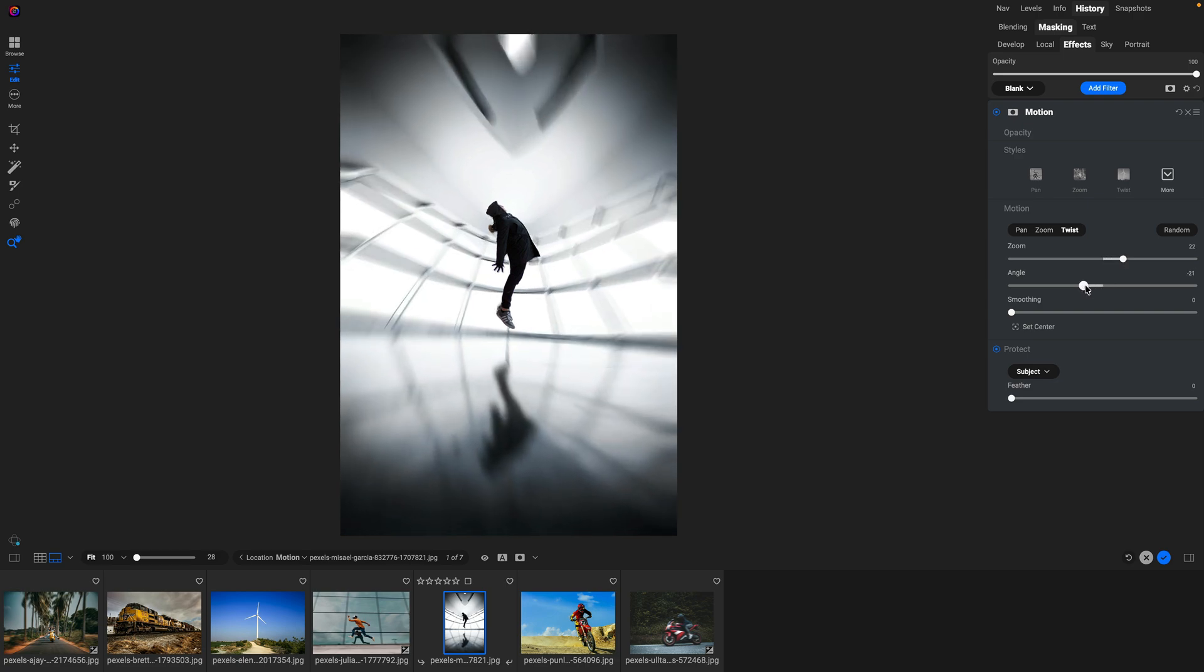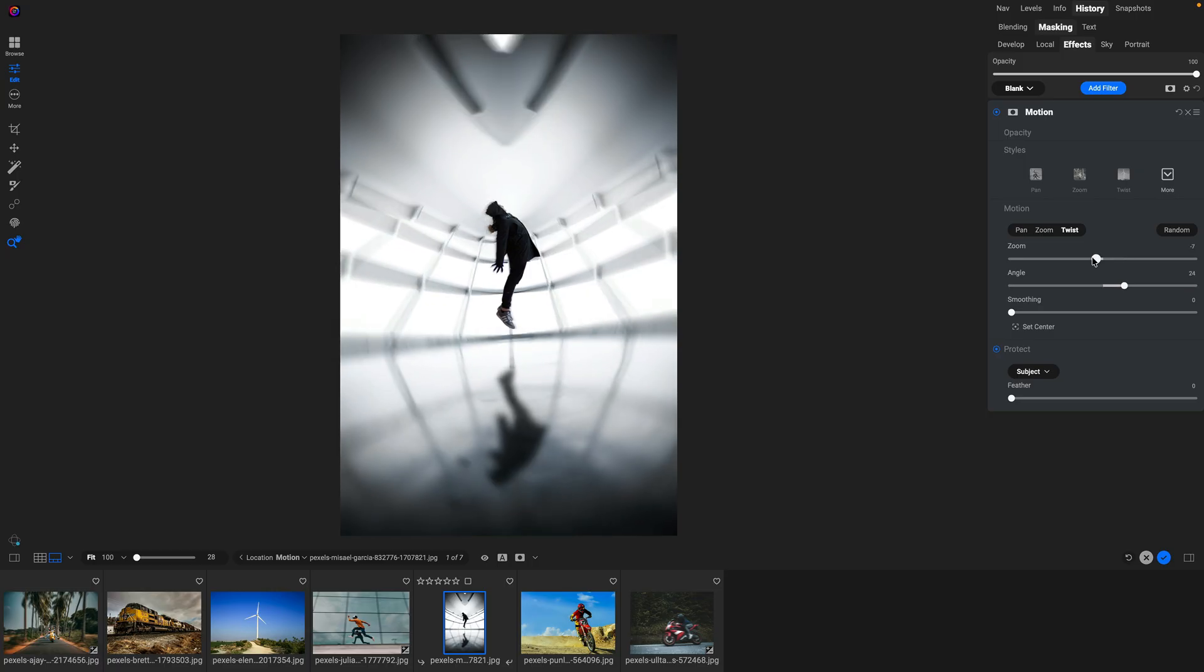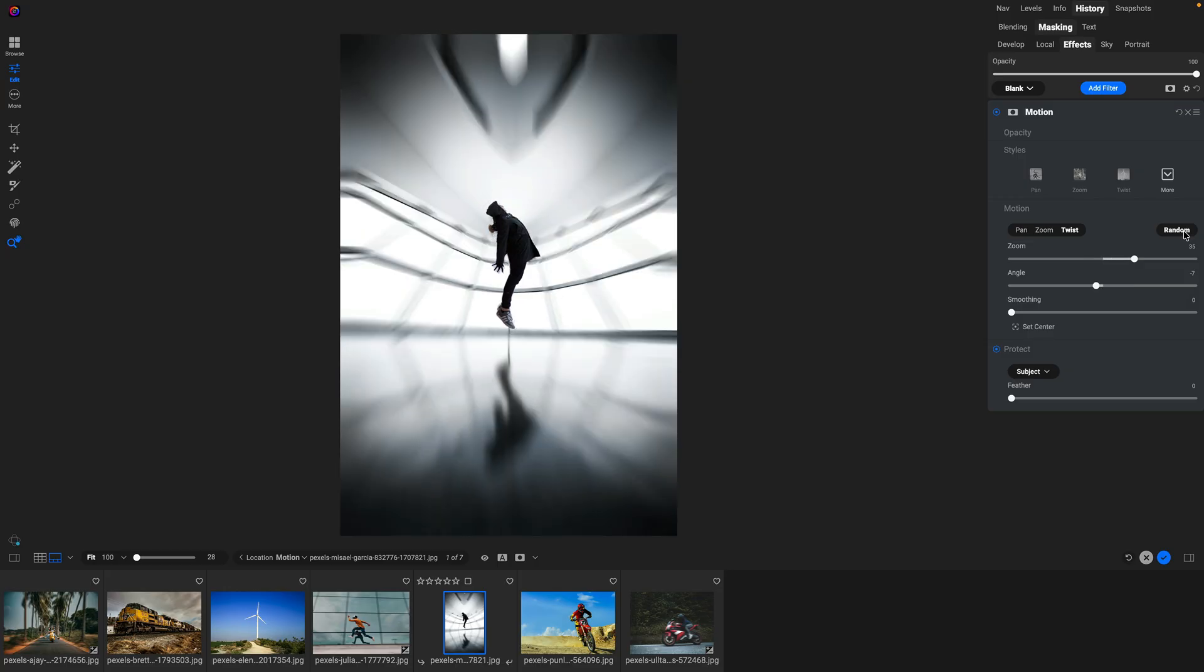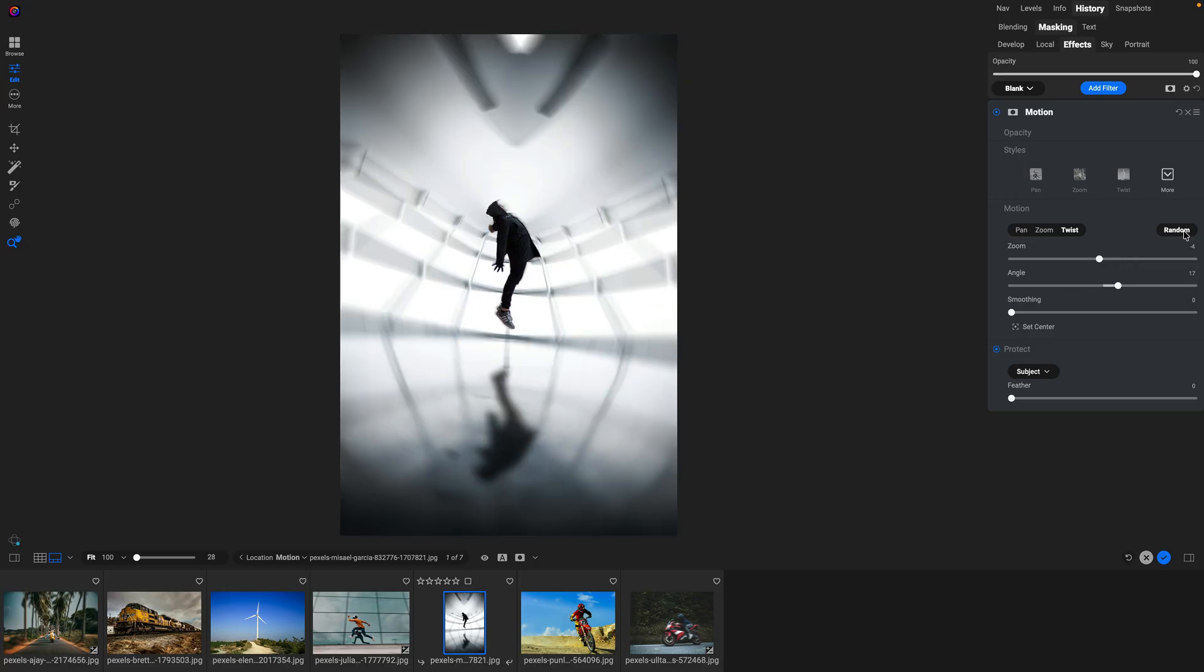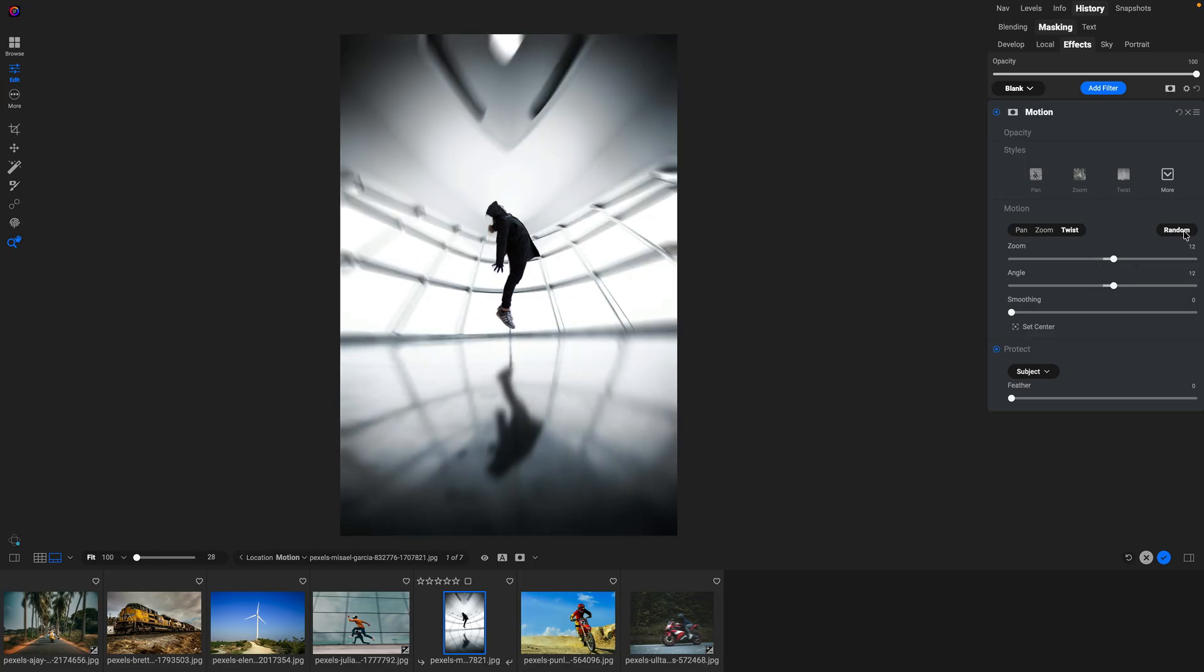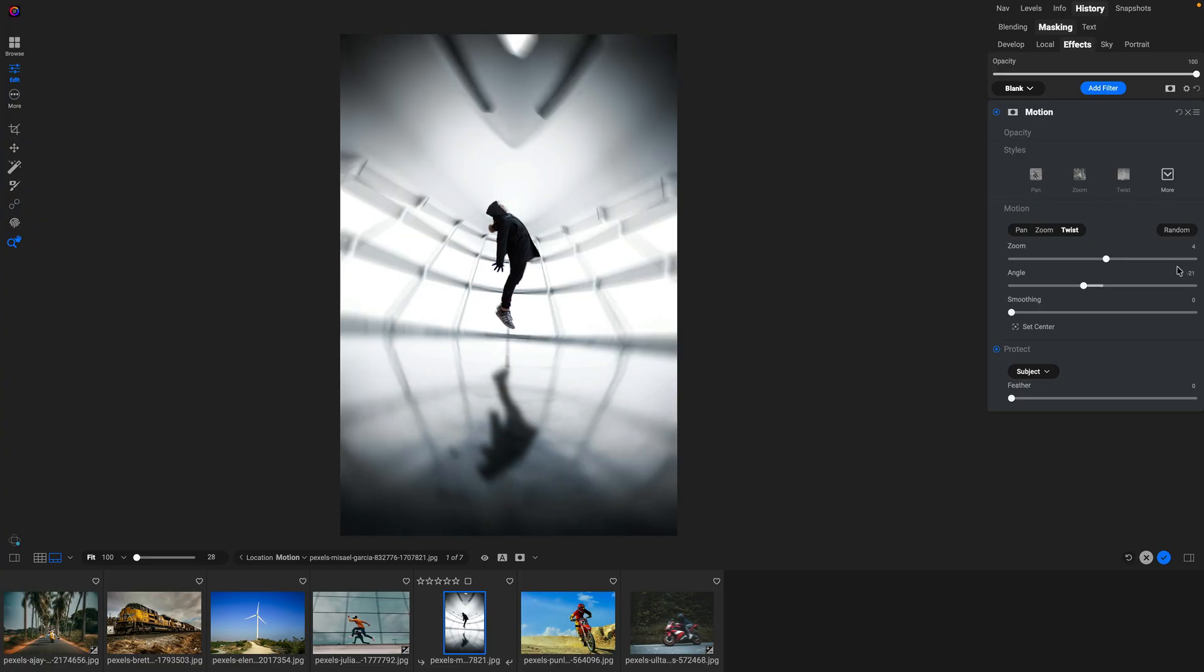So you can have all sorts of creative, fun ways of changing the appearance of the photo. And if you really want to have some fun, just hit the random button and it will automatically try different combinations of settings until you can find one that you really dig. Just like that. And of course, you can use the feather slider to add a little bit of motion to your subject as well. So this controls how hard the edge of the protection is. Increasing the feather adds a little bit of that blur to your subject as well.